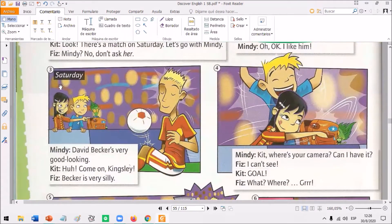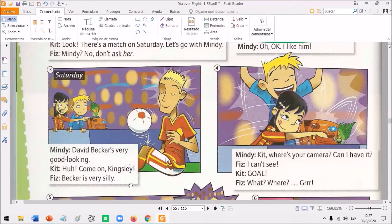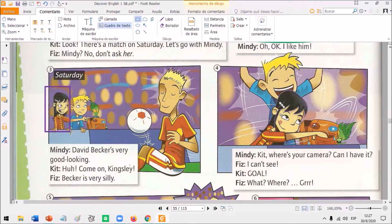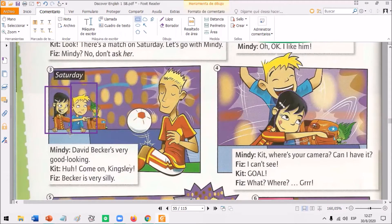Then, finally, it's Saturday, the day of the match, and they are at the stadium. Look at their faces. Mindy looks very happy, but Kit isn't so happy at this moment. Mindy's saying, David Becker's very good looking. Remember, she likes David Becker. And Kit says, come on Kingsley. And then, Becker is very silly. Silly means something like foolish. So, look at the shirts, look at the clothes they are wearing and look at the colors. These are the colors of the two different teams.